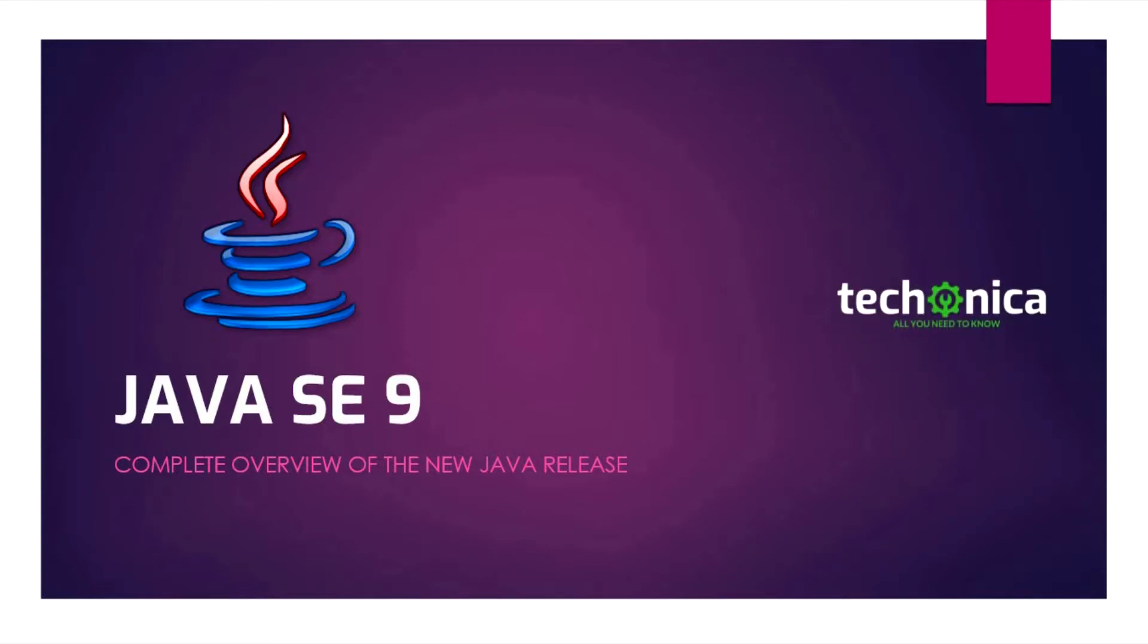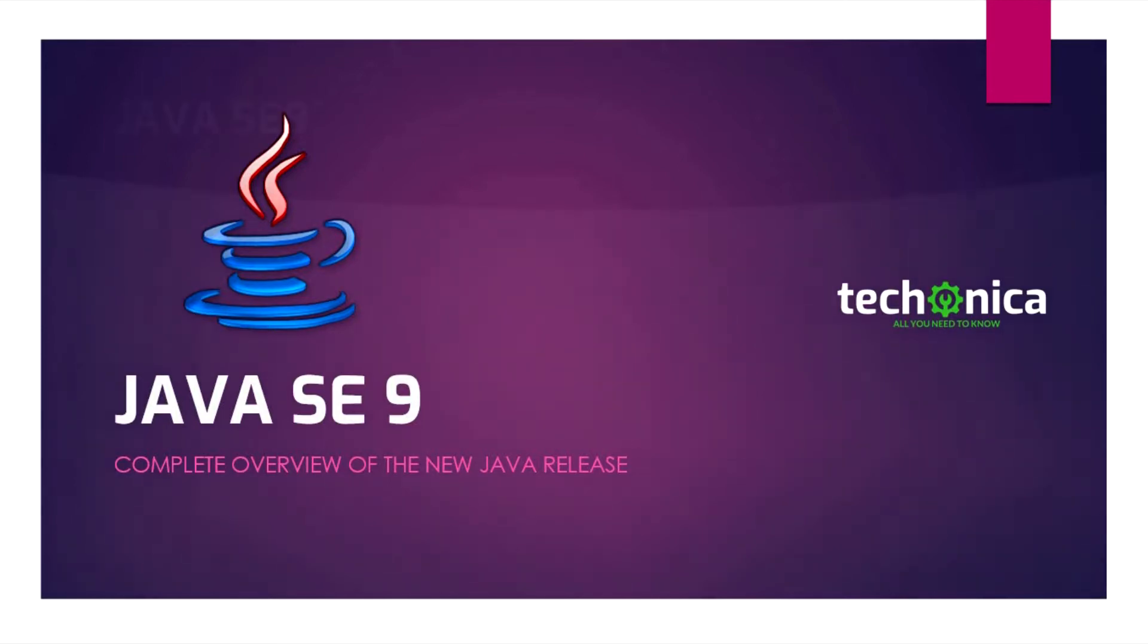After that came the previous version, JDK 8, which gave procedural programming through lambda expressions, stream API, and all those changes. Now we have JDK 9 that we will discuss today.